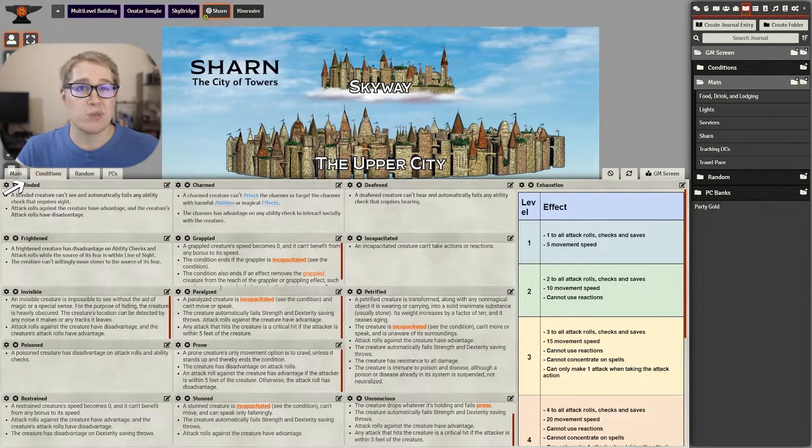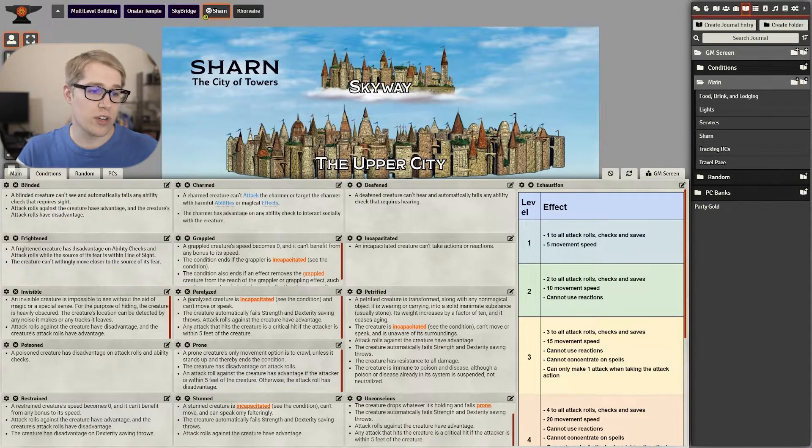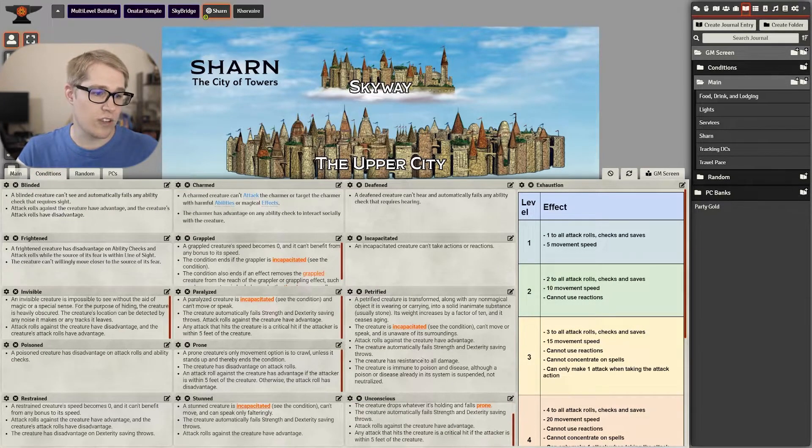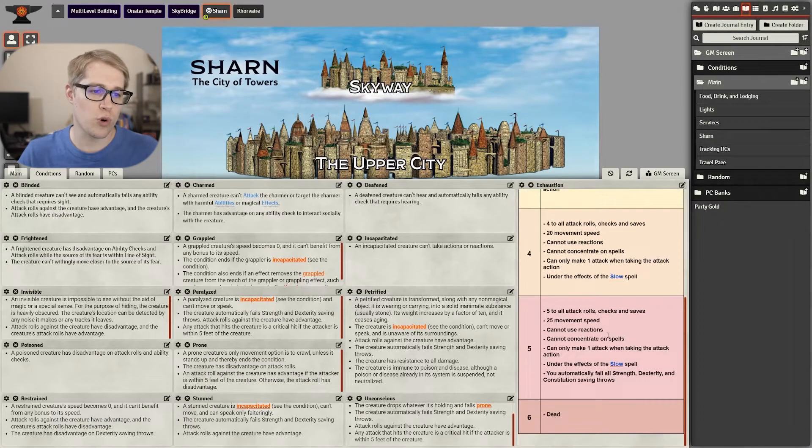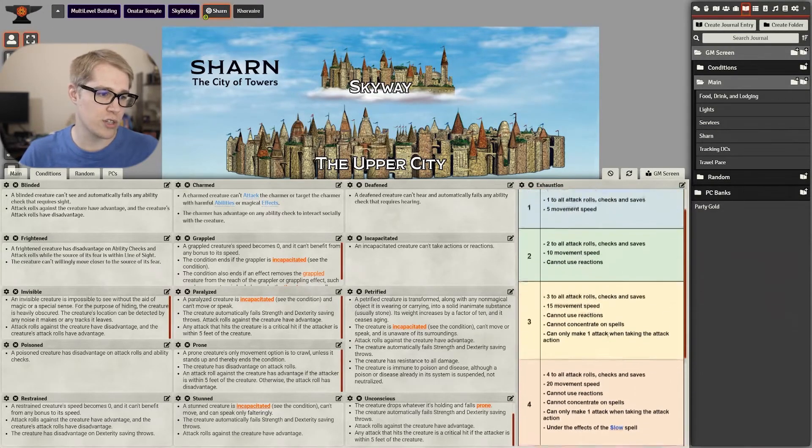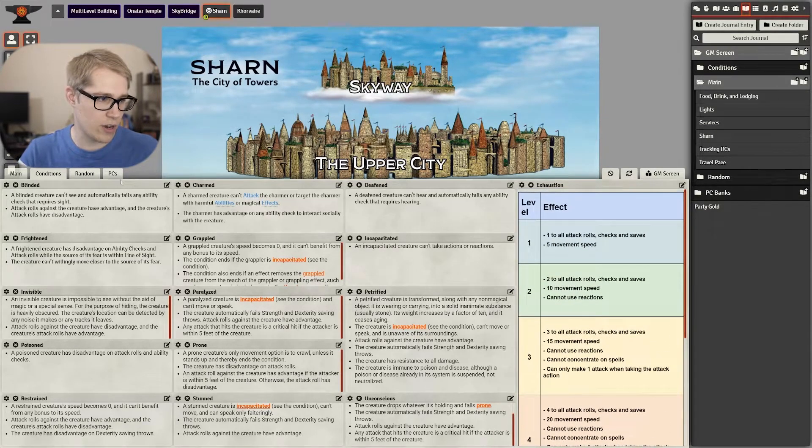Next I like to have a page specifically just for conditions, all of them laid out, and you can see I use homebrew rules for exhaustion and so I have that on there as well.